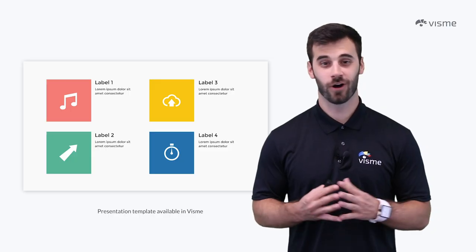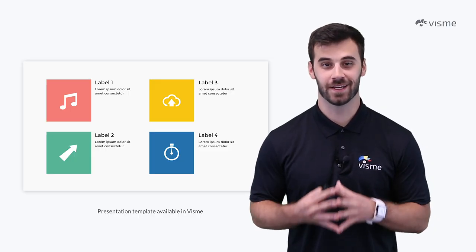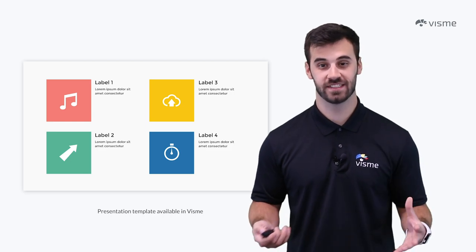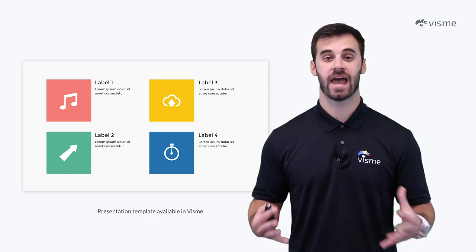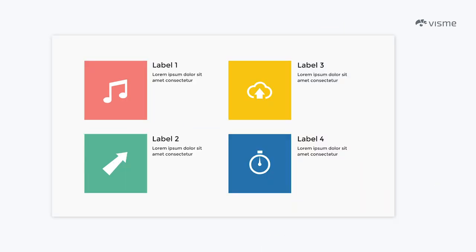Nothing will make your audience yawn quite like bullet points. They've become somewhat standard in presentations, but there are so many other ways to list information without boring your audience. Take a look here — rather than using bullet points, this template uses individual icons paired alongside short lines of text. While it's the same idea as a bullet point, it adds some flair to the design, making it more pleasing. Whatever you do, just stay away from those long lists of plain black bullet points.